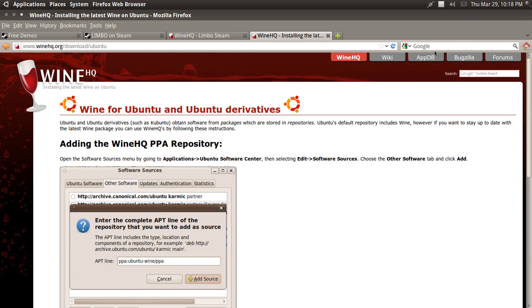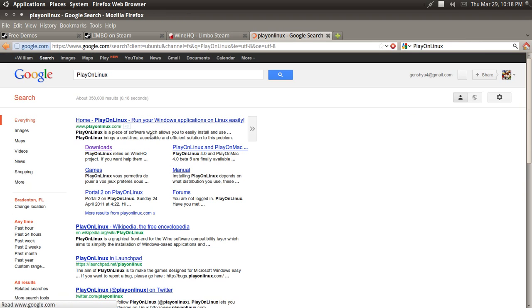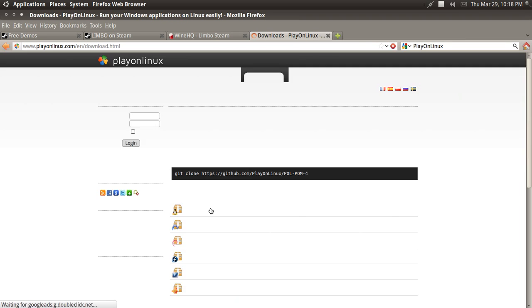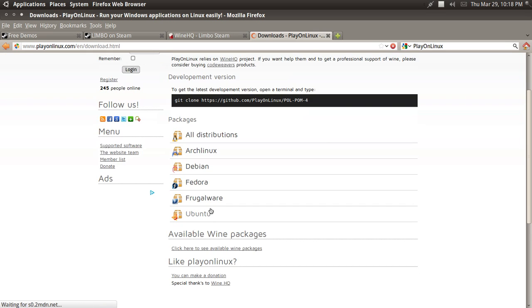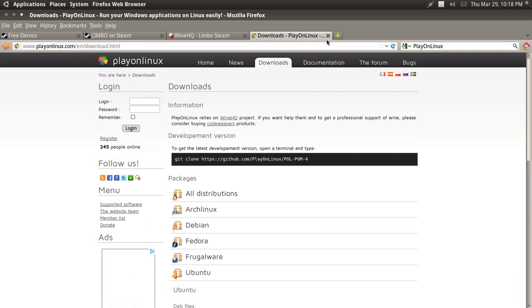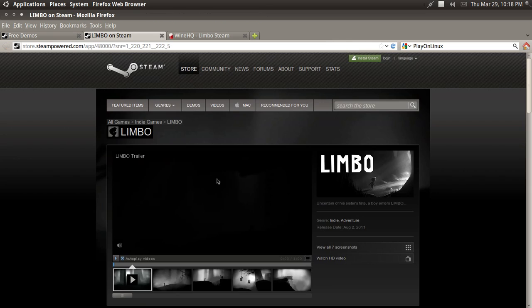And the latest PlayOnLinux also, I think, has an Ubuntu package. I'm not too sure on that, but I think it does. Yep, it has an Ubuntu package. You just download the Debian package right there and you can get the latest version of PlayOnLinux.